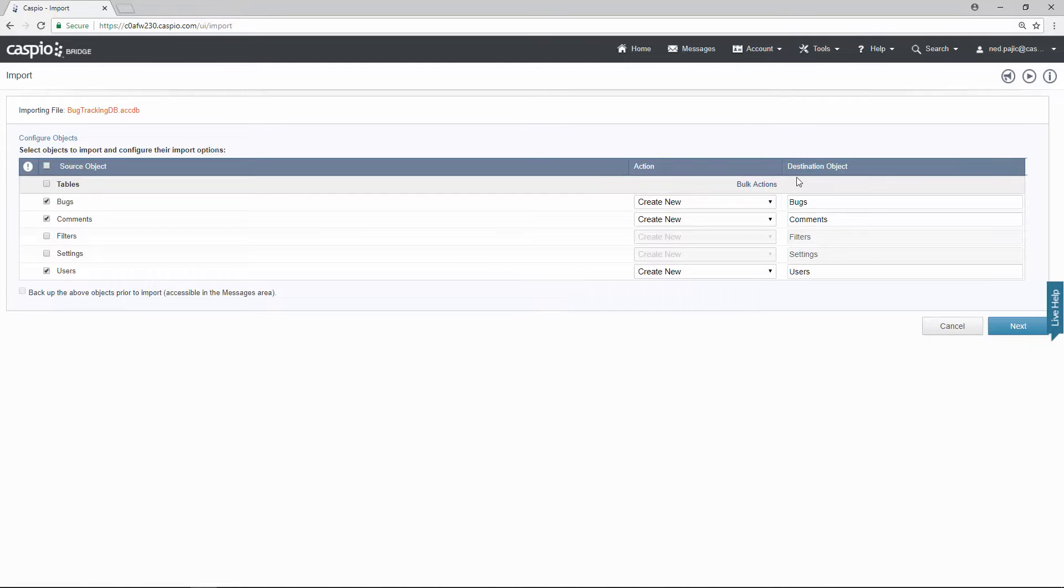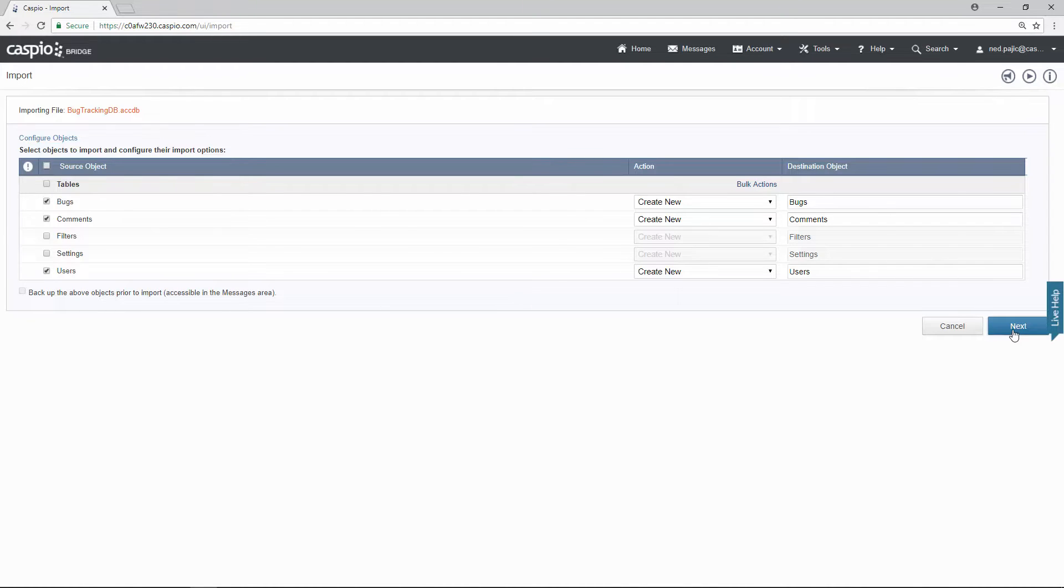Here you can change the destination object, so you can rename the table to something else. We're going to keep that as is and continue.